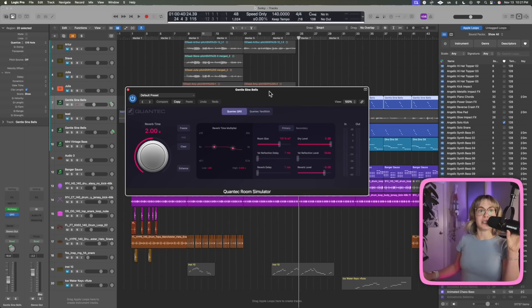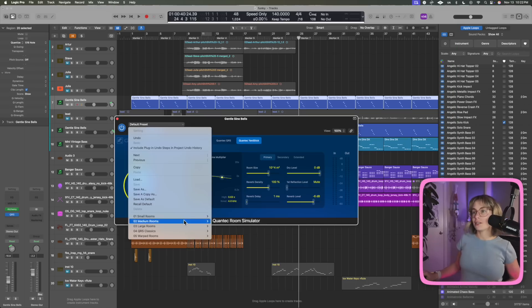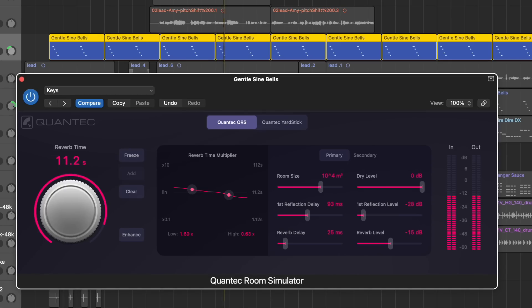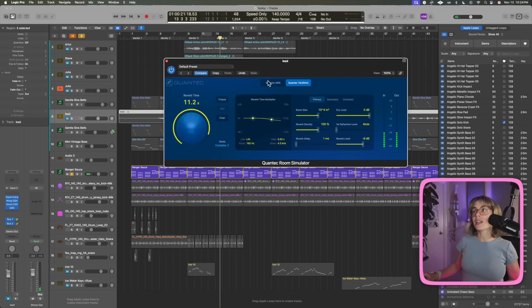They also added an incredible new reverb. It's a Quantec Room Simulator plugin, which provides advanced digital reverb effects with a high degree of customization. It uses a unique algorithmic reverb technology to replicate how sound waves behave in different acoustic environments. You get two models: Quantec QRS and Quantec Yardstick. Let's listen to a few of the presets — it sounds really pretty.